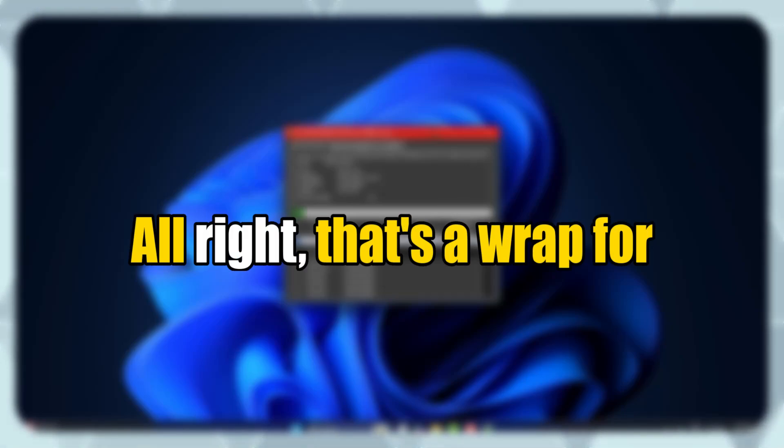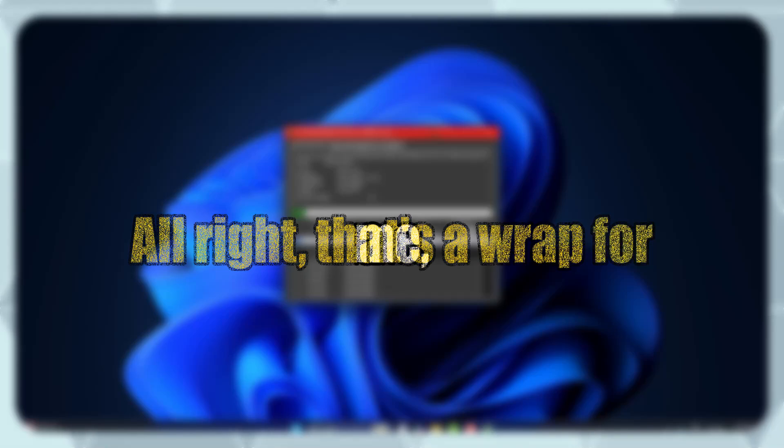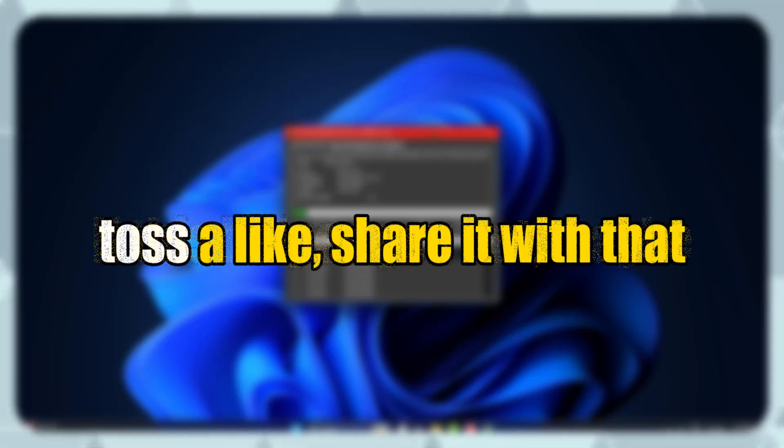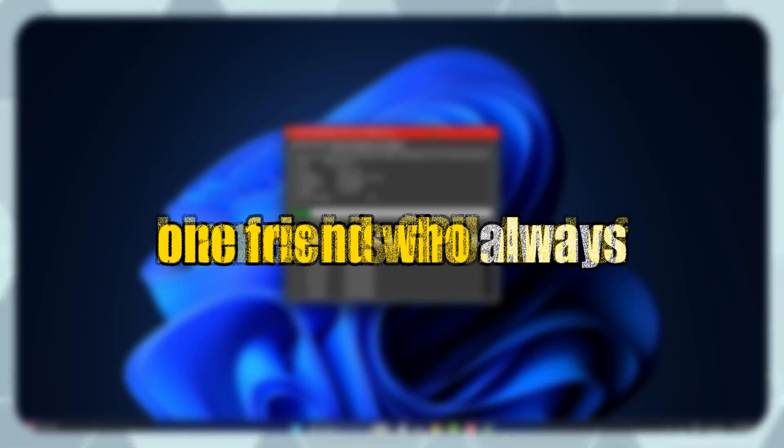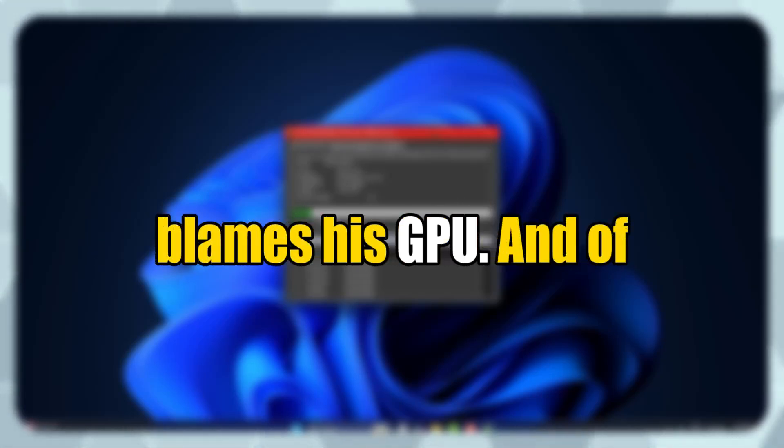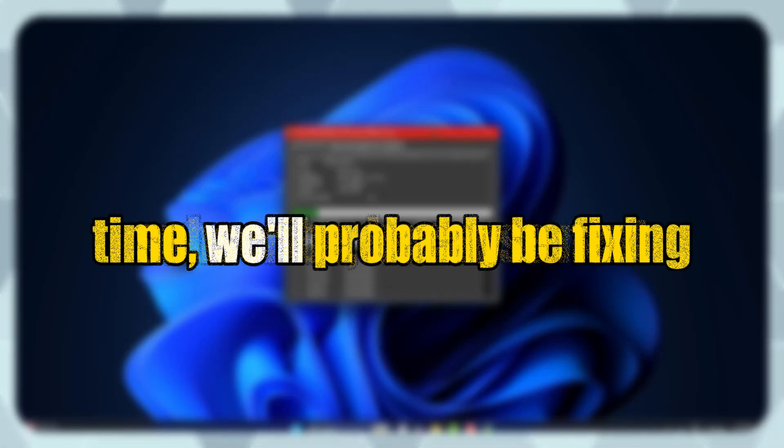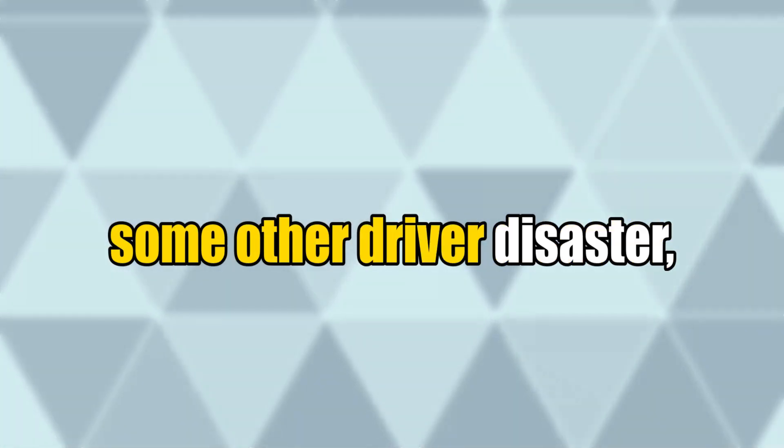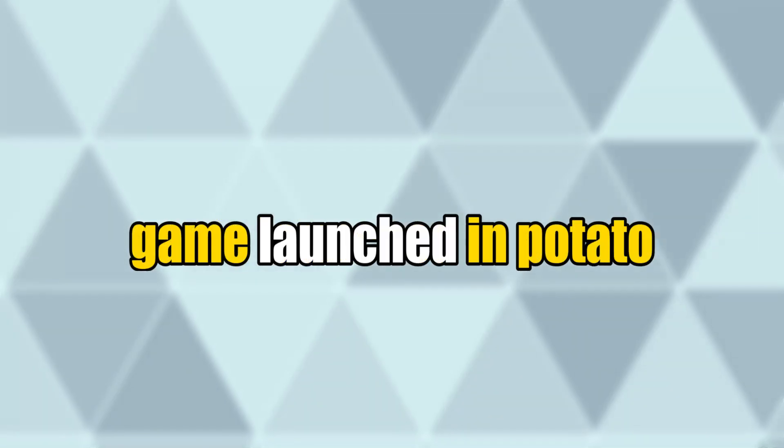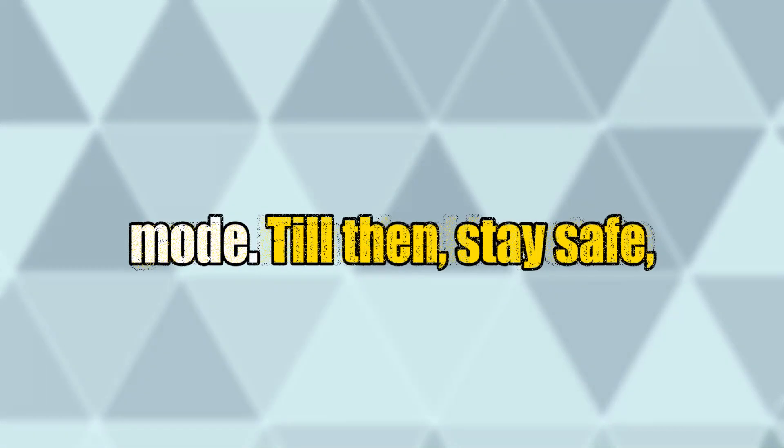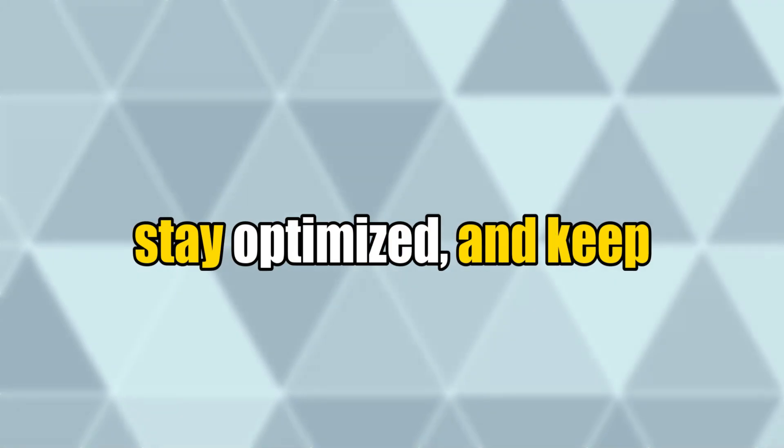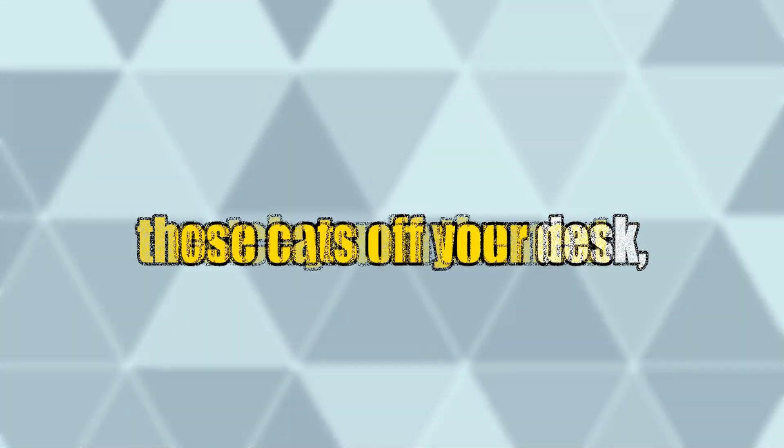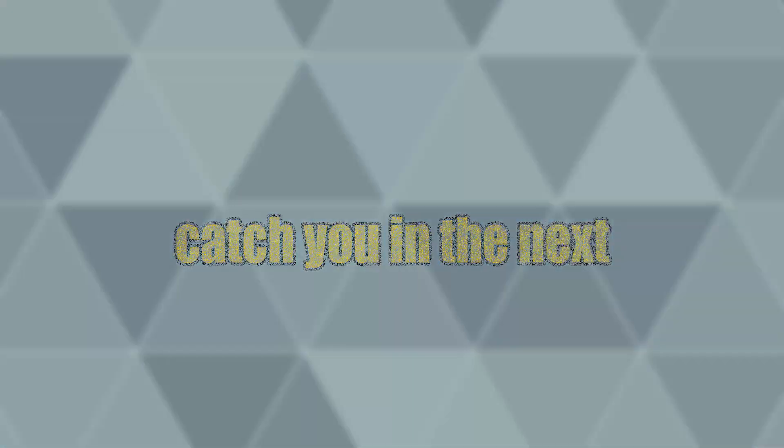All right. That's a wrap for me. If this helped you out, maybe toss a like, share it with that one friend who always blames his GPU. And of course, don't forget to subscribe, because next time, we'll probably be fixing some other driver disaster or figuring out why your game launched in potato mode. Till then, stay safe, stay optimized, and keep those cats off your desk. Catch you in the next one. Bye.